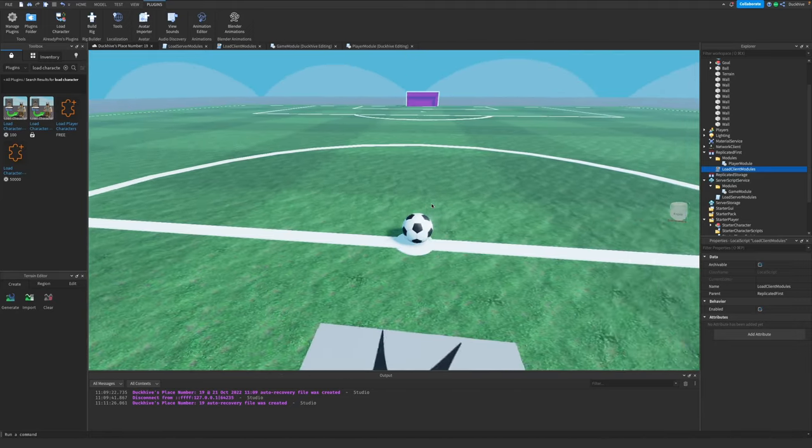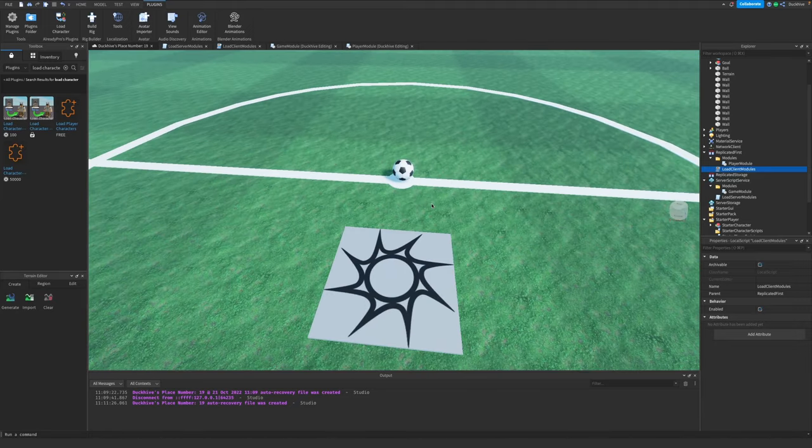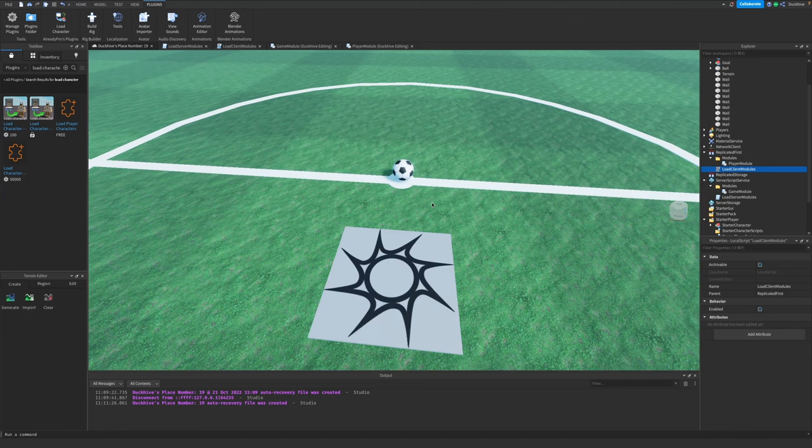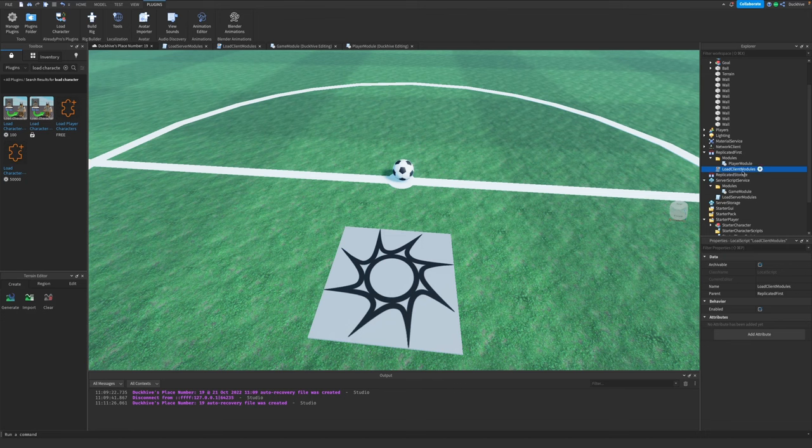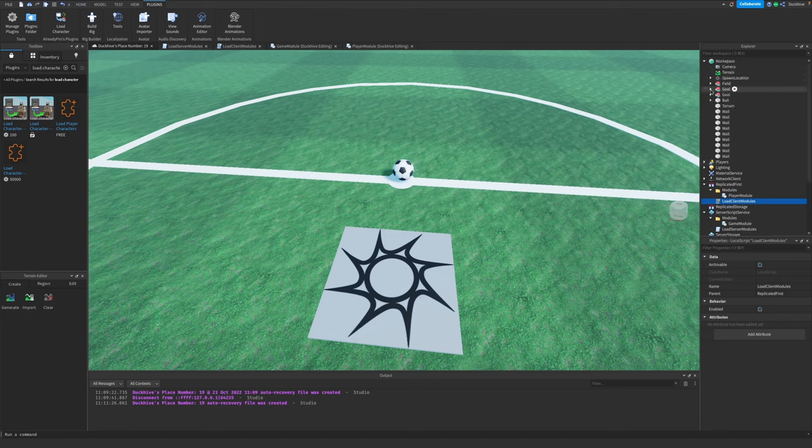You don't really have to do the whole StarterCharacter thing if you just want to use your avatar - that's fine. But if you do want to use a custom avatar, that is how you do it: use the Load Character plugin.